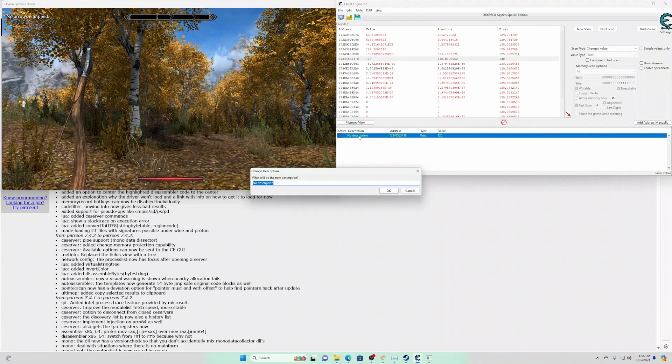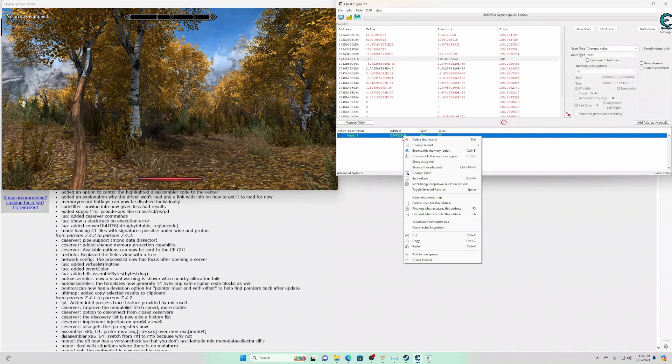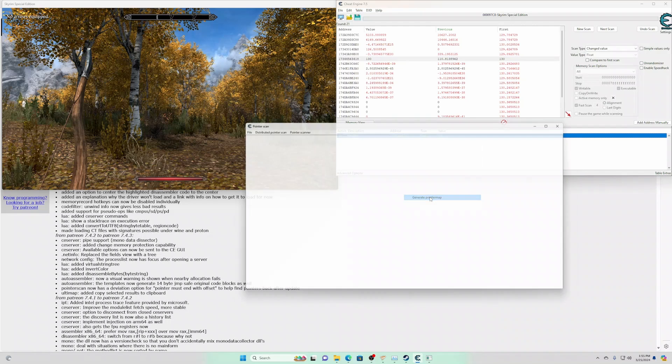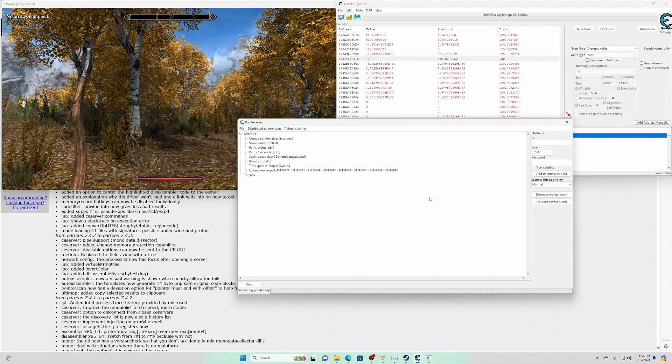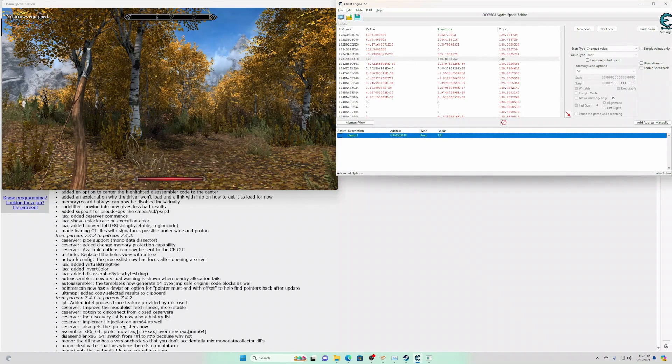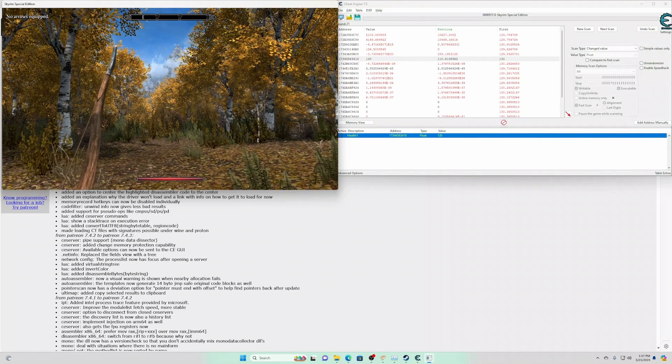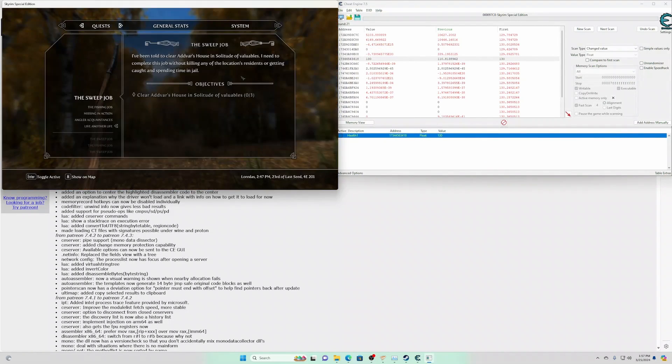Let's rename this to health1. That's the memory address. We need to generate a pointer map. Once you've done that, just go ahead and restart the game.